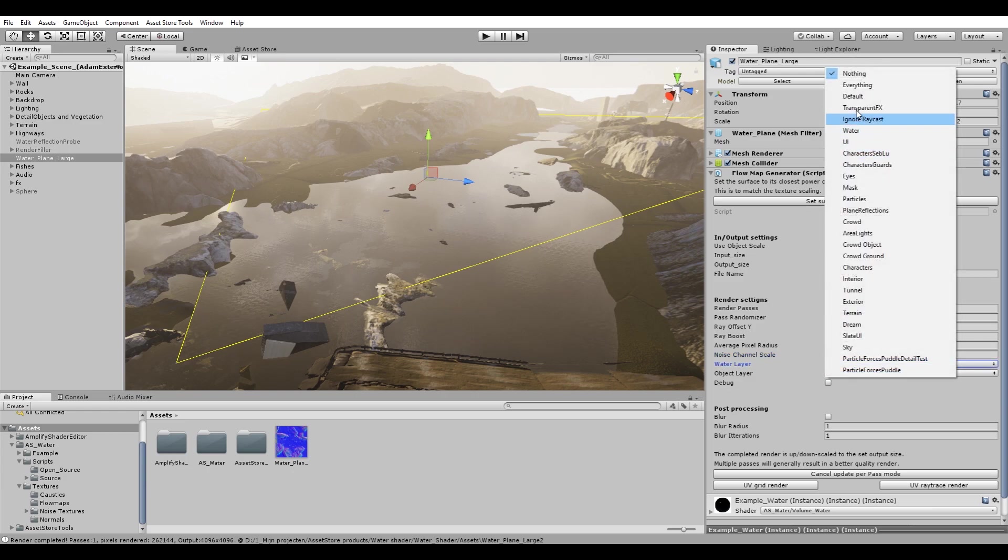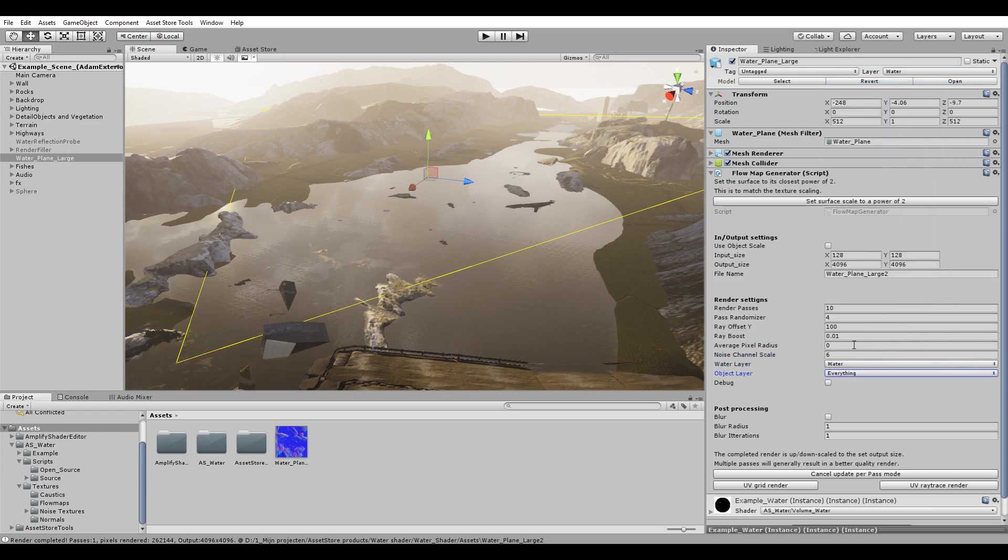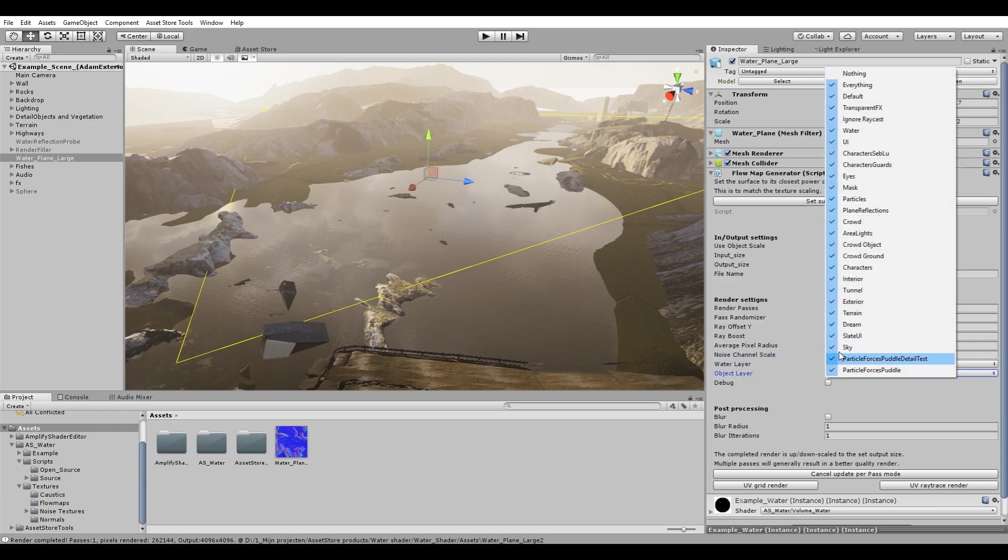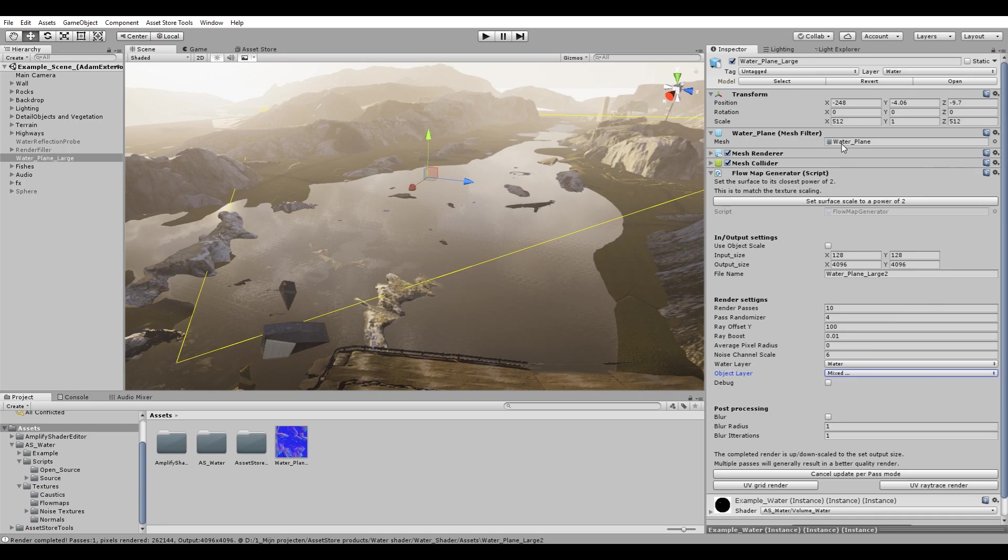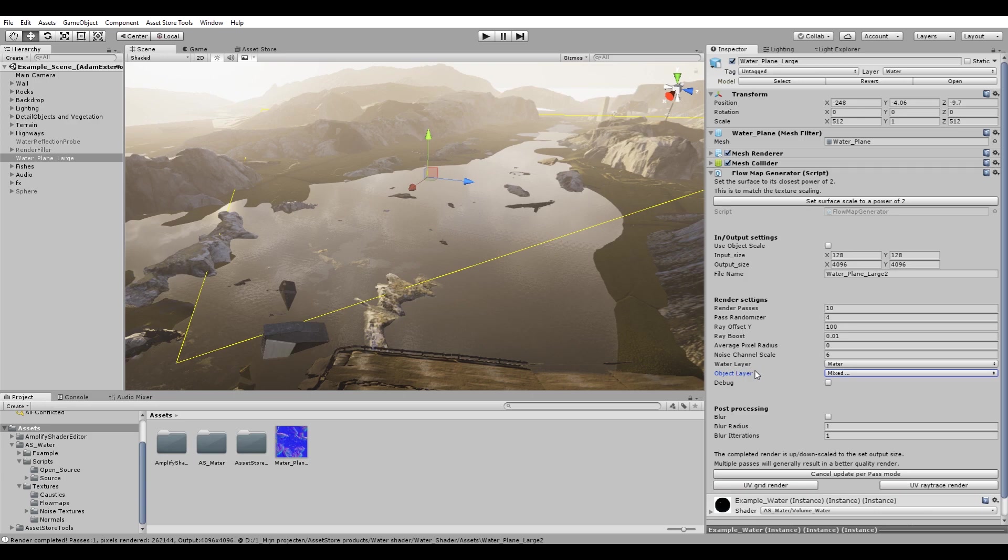On the object layer you will select most of the time everything except for the water layer. So you can have your water surface on different layers, just make sure that the layer is included in the water layer drop down and is excluded from the object layer drop down.